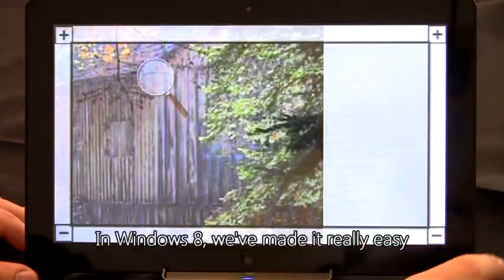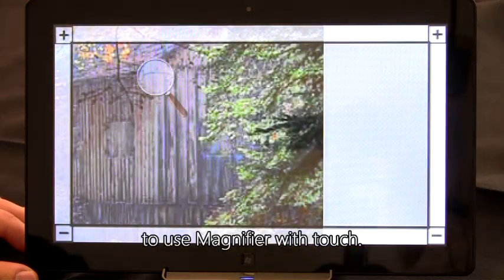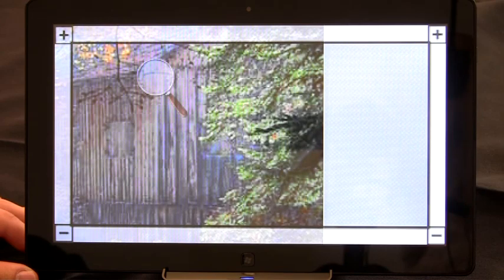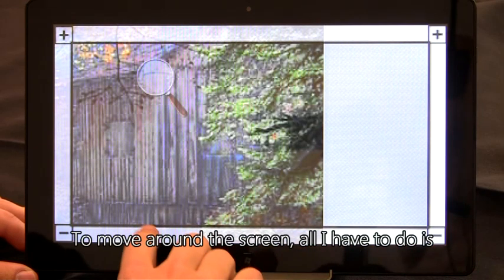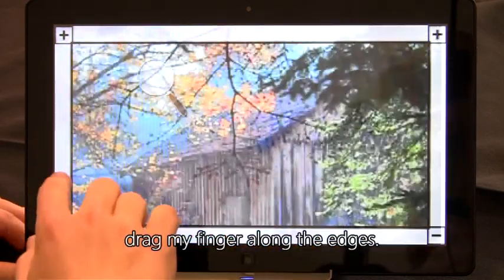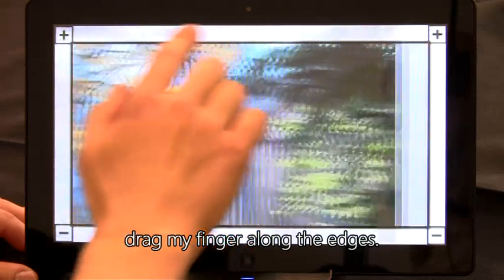In Windows 8, we've made it really easy to use Magnifier with touch. To move around the screen, all I have to do is drag my finger along the edges.